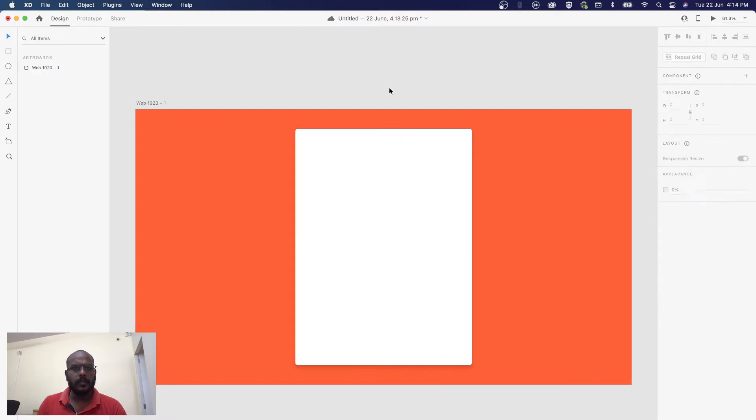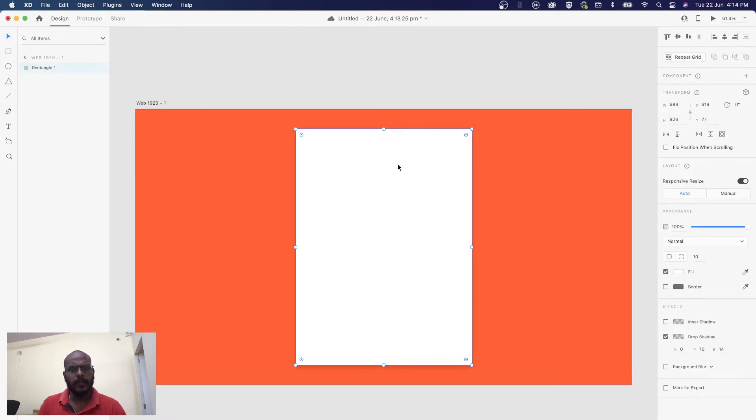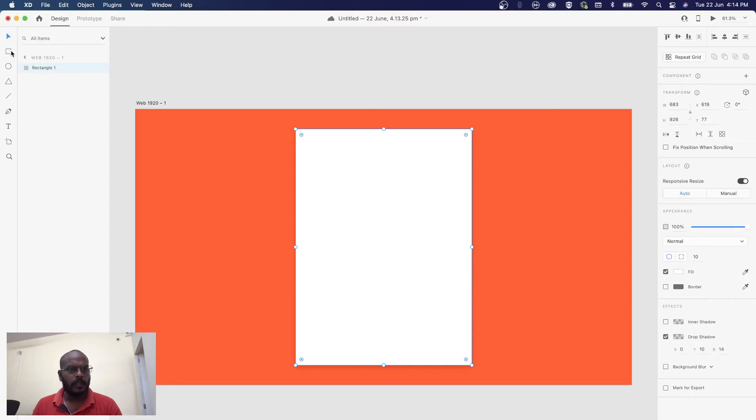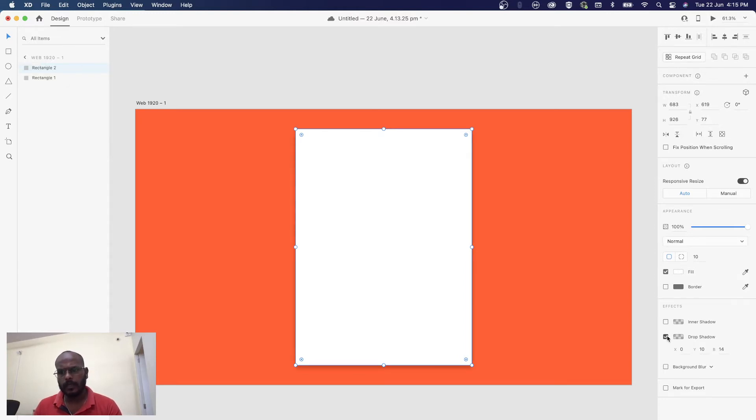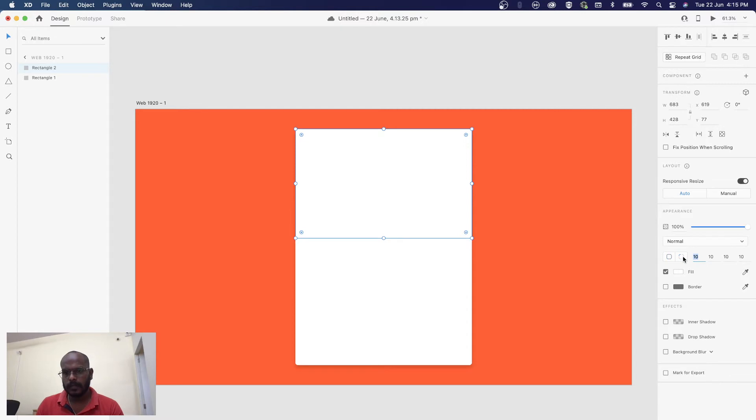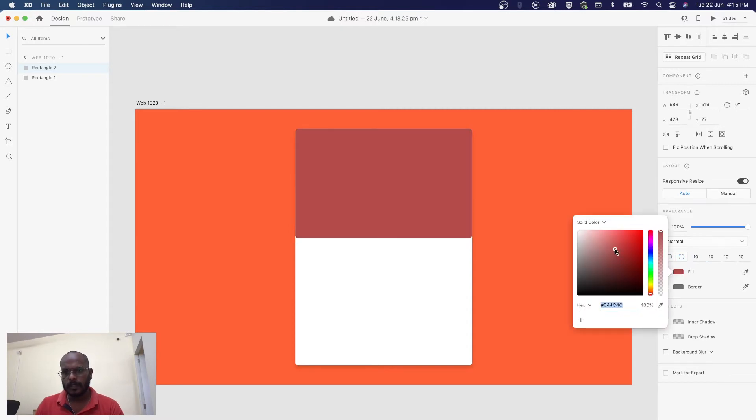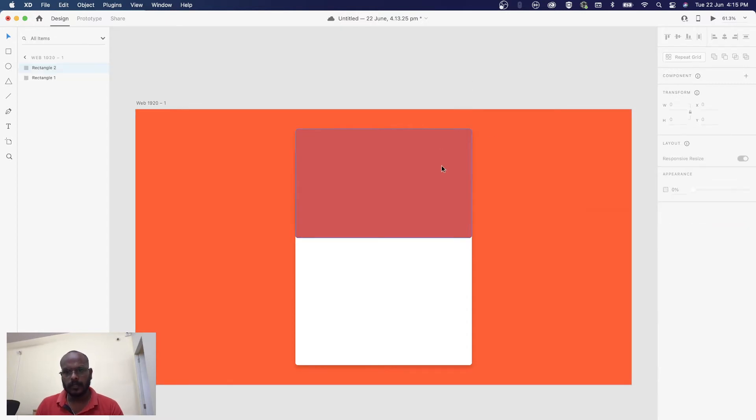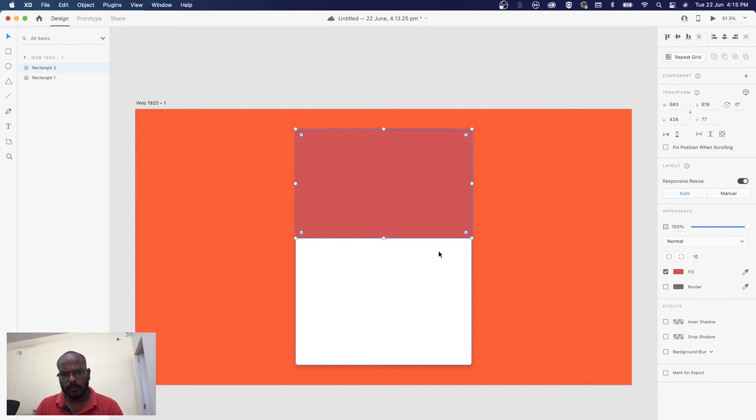Now we need to add the image. We require one more rectangle. You can resize this and adjust the color.